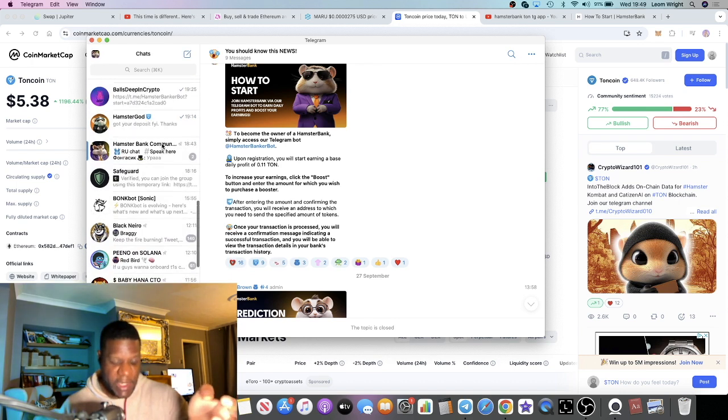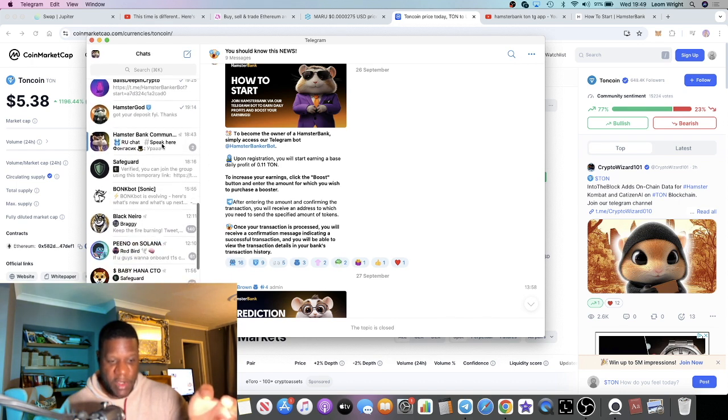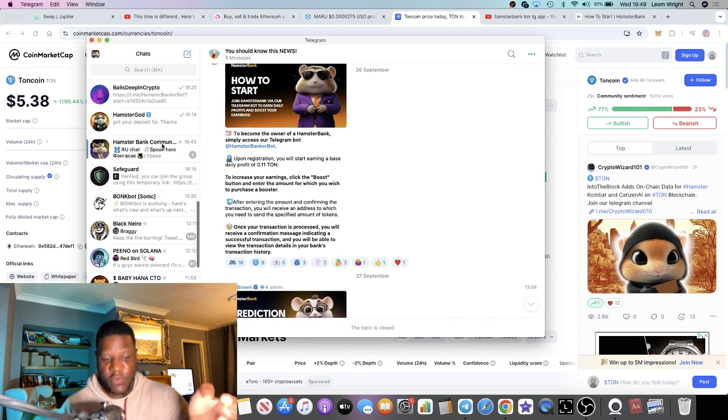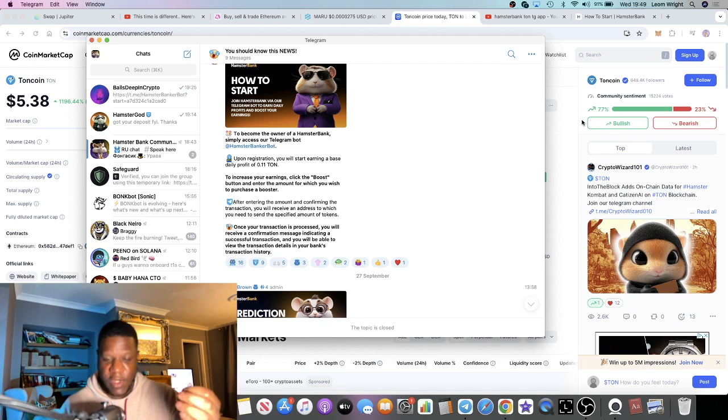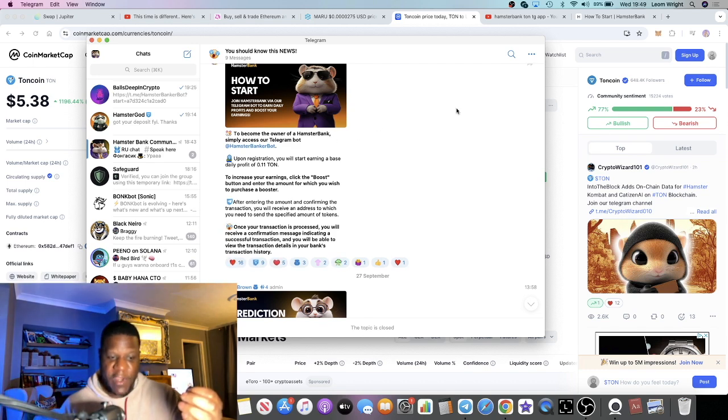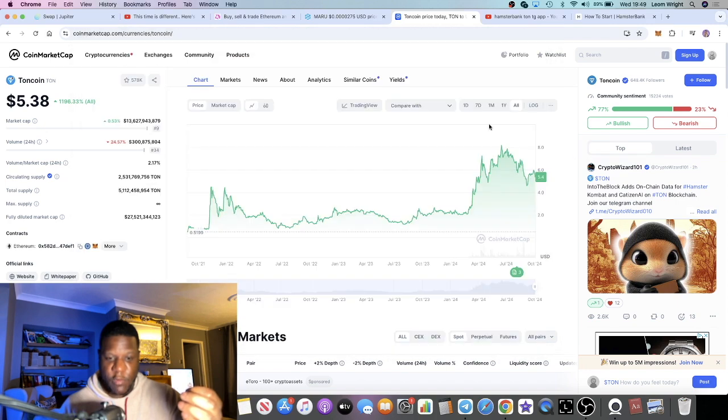But there were some proof of withdrawals in here so we know that it is working and people are making their withdrawals and doing what they need to do in this app. So I think it could be a good one for you to look at.